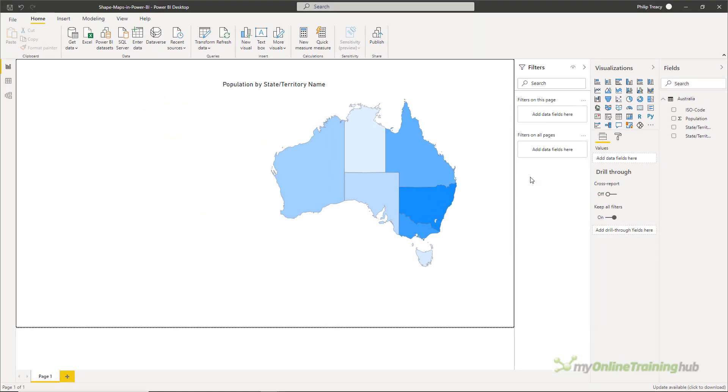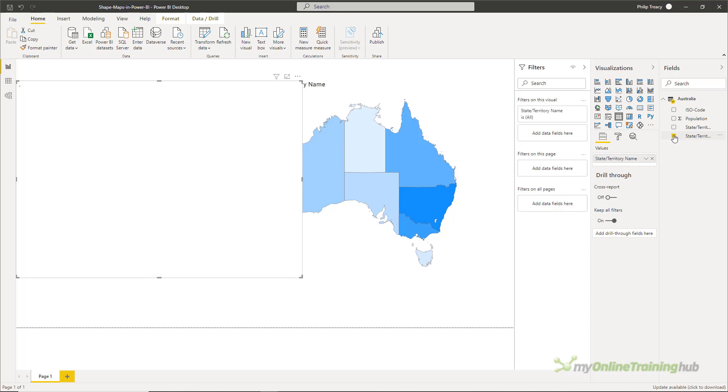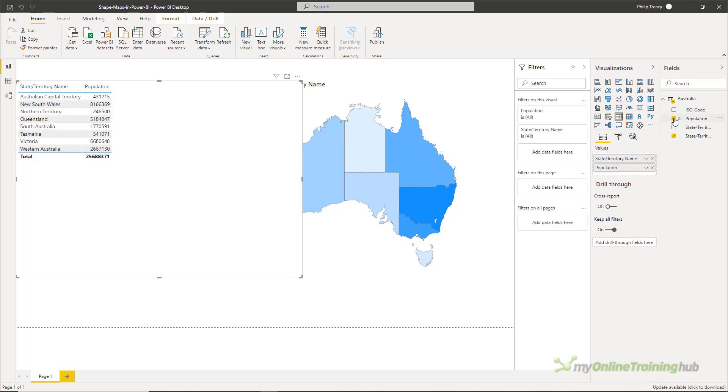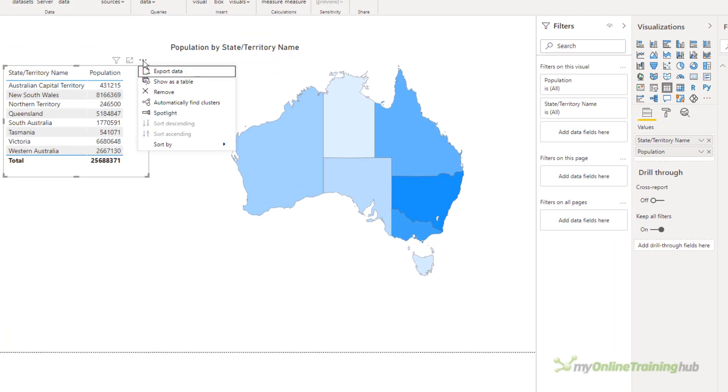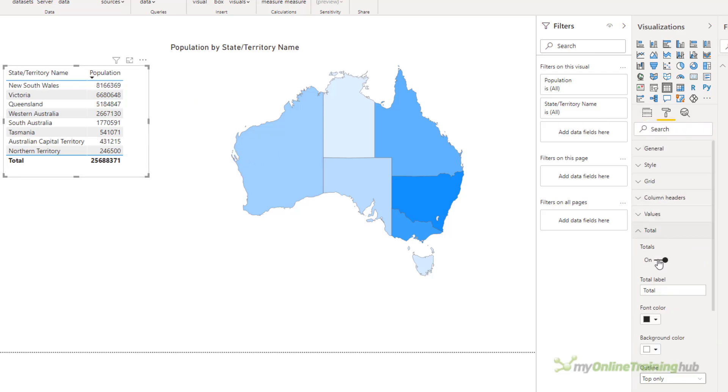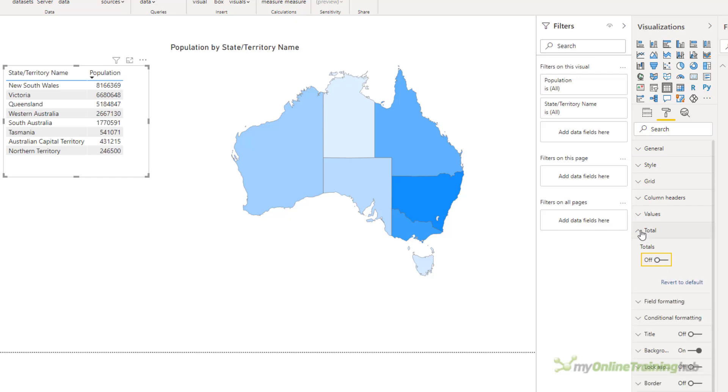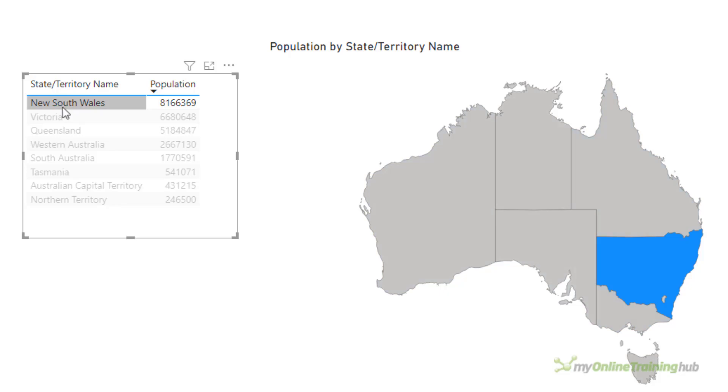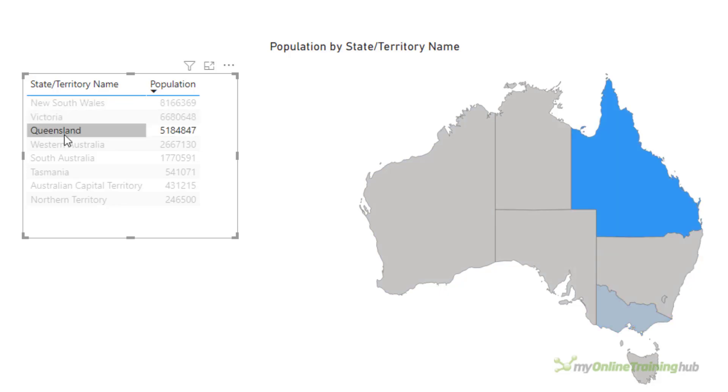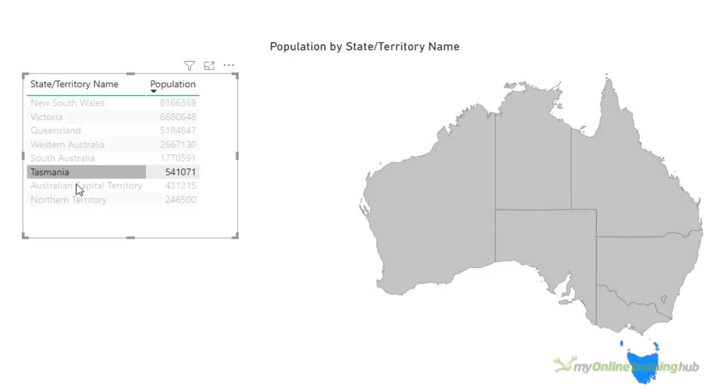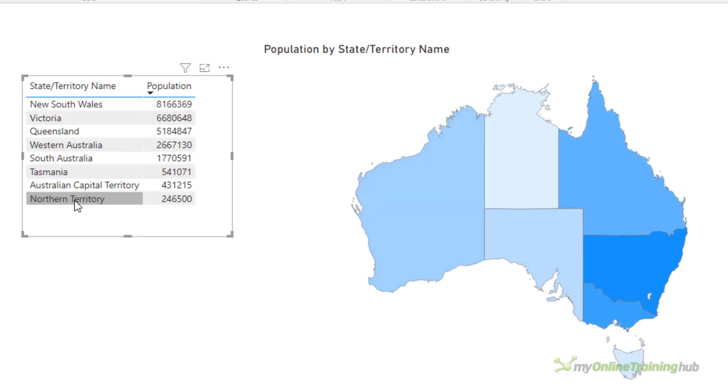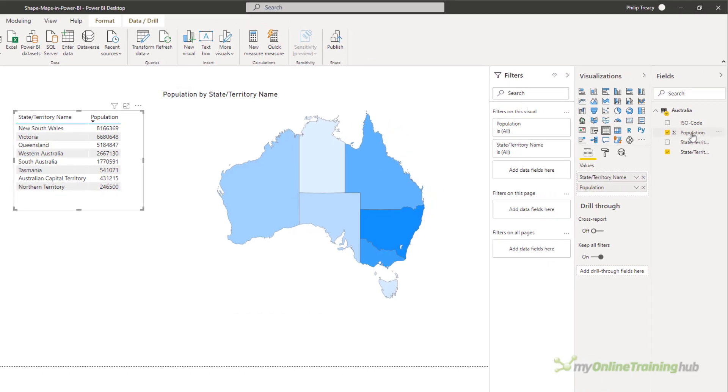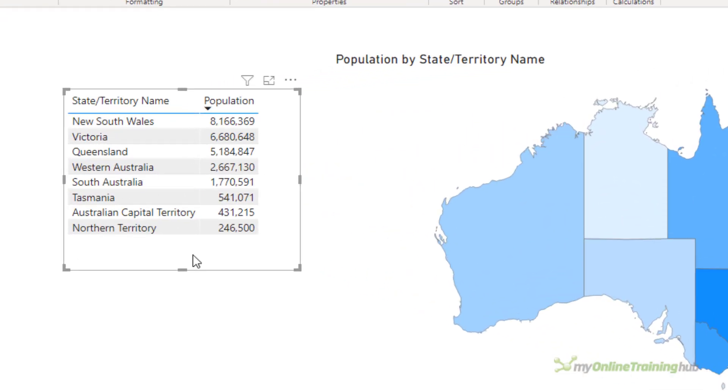To help me out here, I'm going to add a table and then add the state territory names and the population. Just shrink that down a bit, bring it over, sort by population. I'll turn off those totals. So New South Wales, Victoria, Queensland, WA, South Australia, Tassie, the ACT and Northern Territory. This is good, but I can still make it a little bit better. First off, I'm going to make the population column, I'll add the commas in there so the numbers are a bit easier to read.